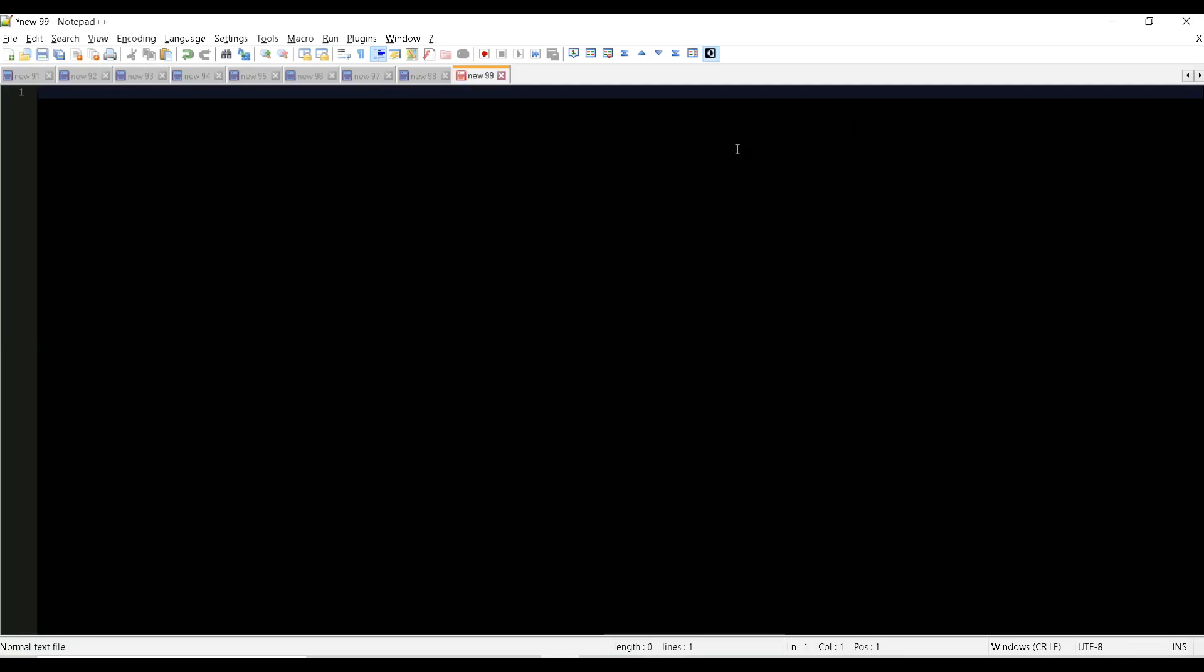So how we can create that? Set, I'm going to name it like obj, equal to we are going to create an object. CreateObject for what? For WScript.Shell. So this object will help you to access the properties and methods that is provided by the environment.